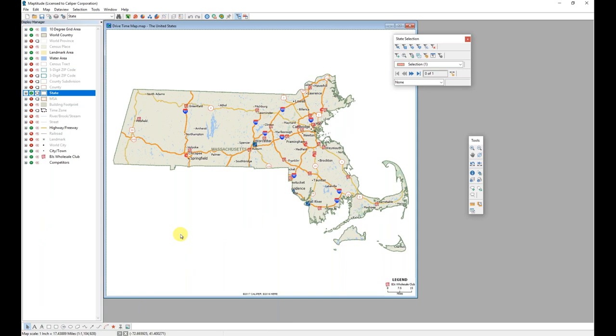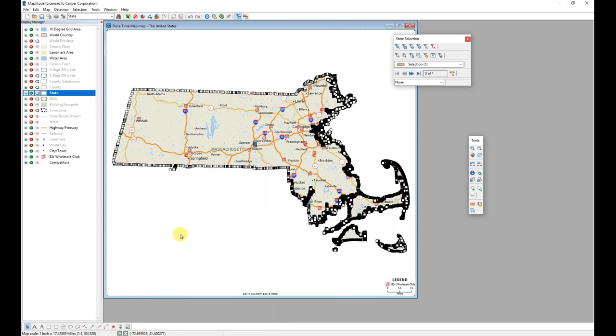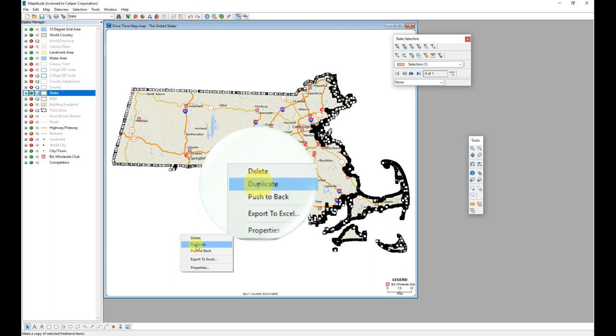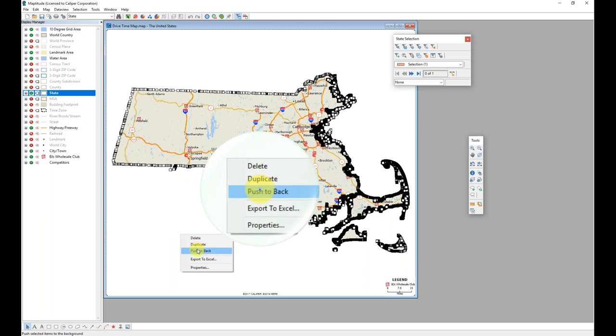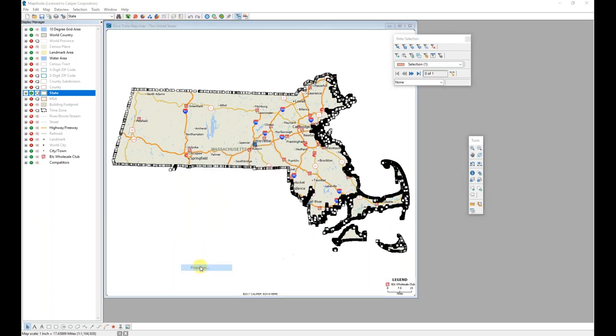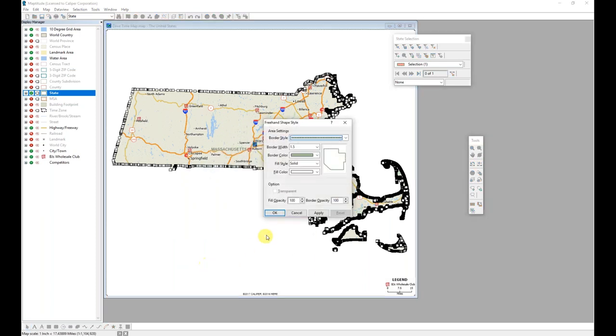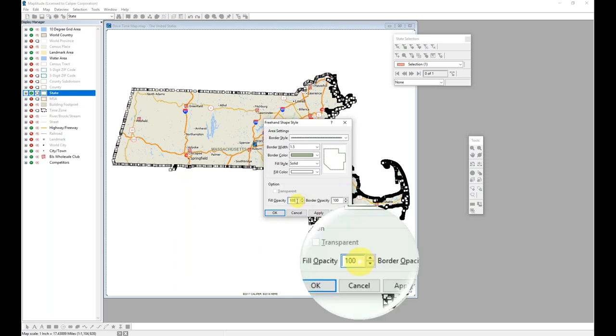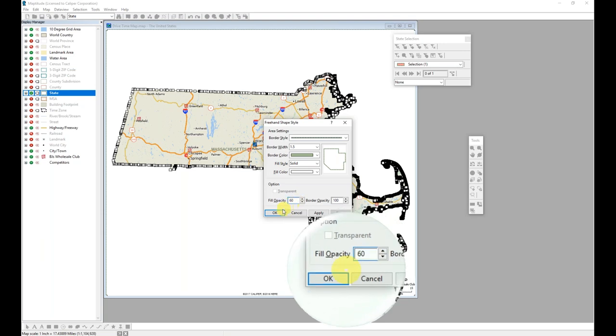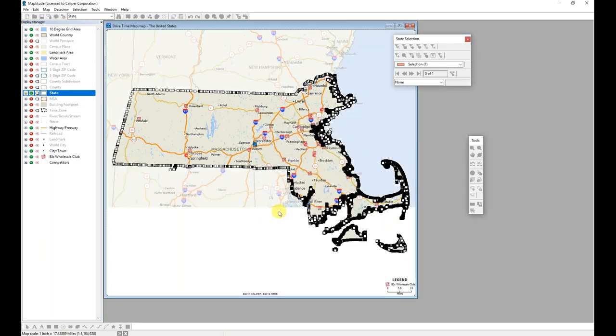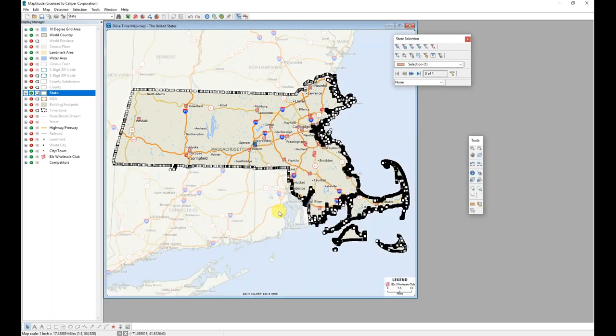I will do this by activating the pointer tool in the drawing toolbar at the bottom of my screen. Clicking anywhere in that background of the mask to expose all of the shape points. And then from that context sensitive menu, selecting properties. In the properties dialog, I'm going to change the fill opacity from 100 to 60. And then click OK to apply those changes and close the dialog box.